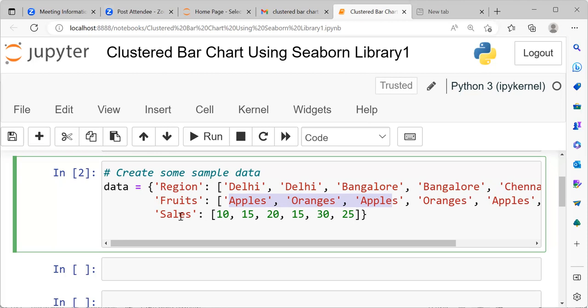Let's now talk about sales. Sales is the third key. Sales key maps to a list of integers where each integer represents the number for a given row of data. You can see here the values for sales are 10, 15, 20 and 25.